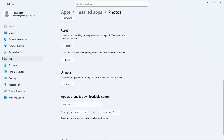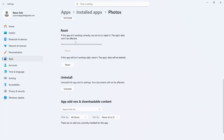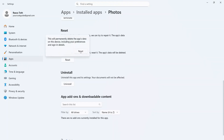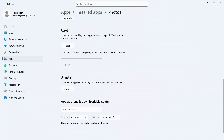You can then scroll down to where it says Reset and click on Repair. Give that a few seconds while it repairs the app. Once this is finished, you can press Reset and then go and press Reset.